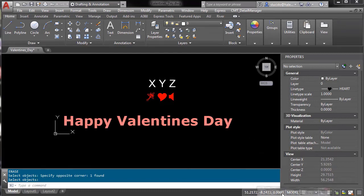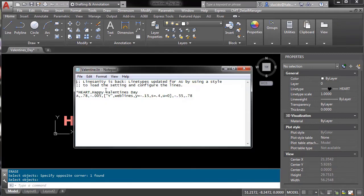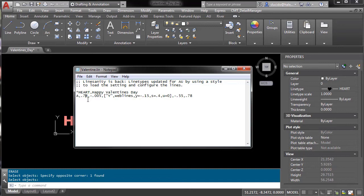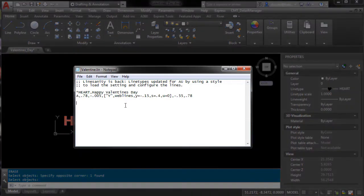We have 'heart' which is the name of the line type. Happy Valentine's Day is the definition. You'll see my parameters here like we spoke about. The capital Y is the heart and Weblines is our text style. X offset, Y offset, and the upright variable. We created that and saved it to extension .LIN.